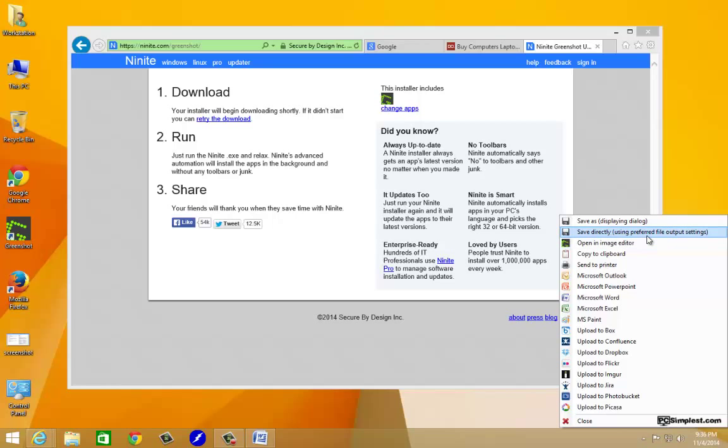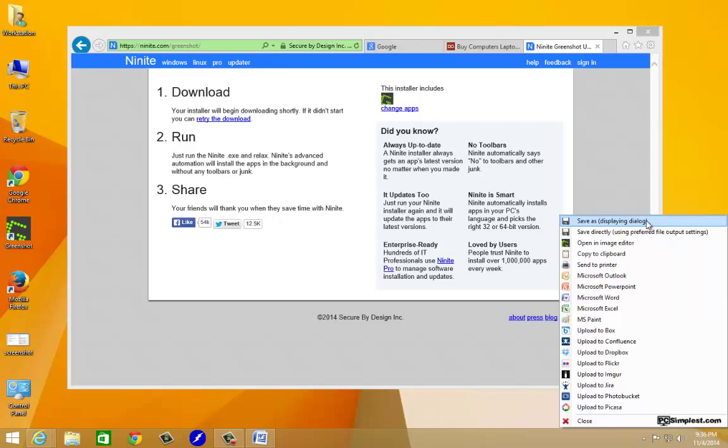That's probably the best part of this program in my opinion because we don't have to open up another program to save the screenshot. We don't have to copy it in anything. We don't have to do any of that stuff. We could just save it directly. We can save it right now, we can save it to the desktop. We can open it in the Greenshot image editor if we wanted to make any kind of modifications, put some text in there, throw some arrows in there.